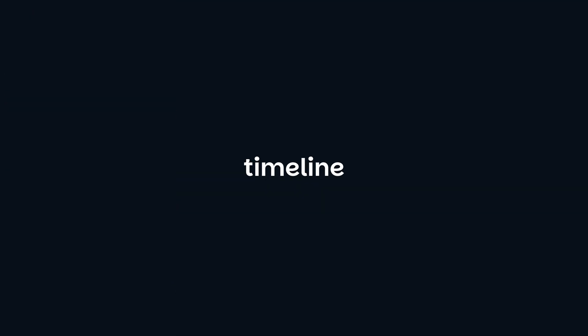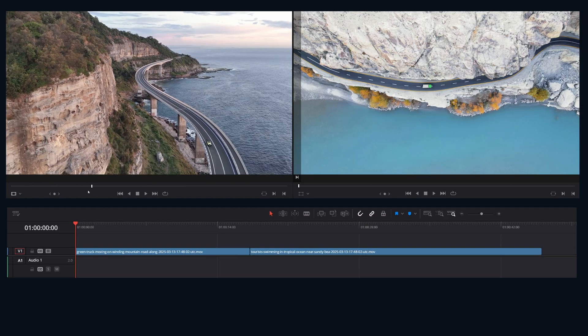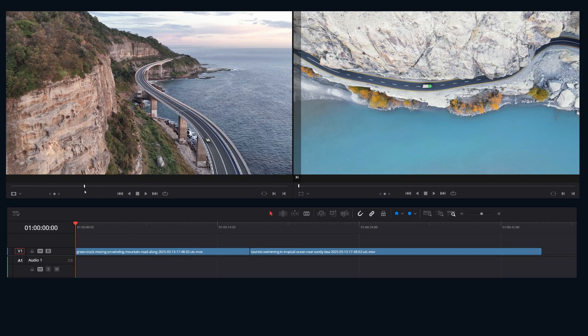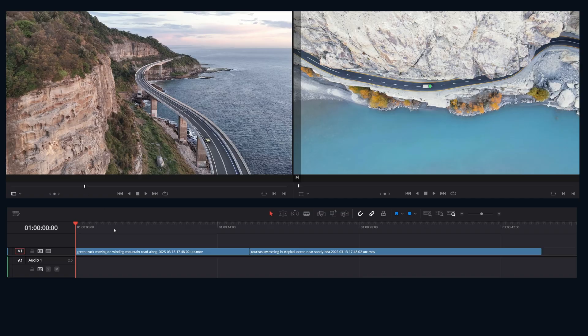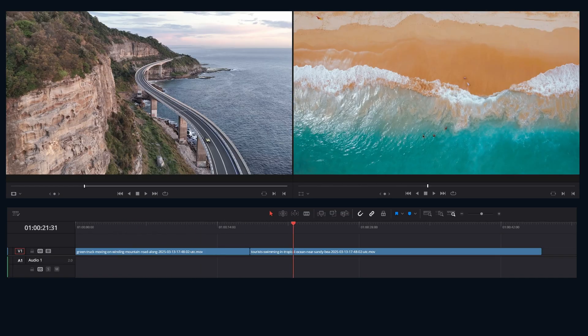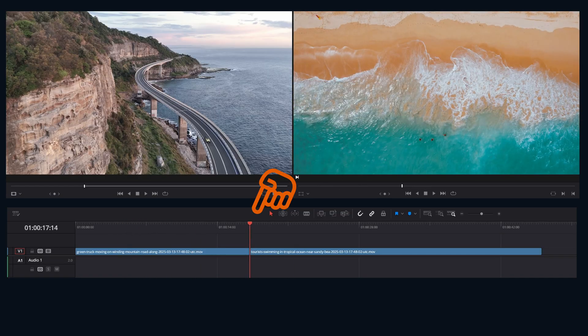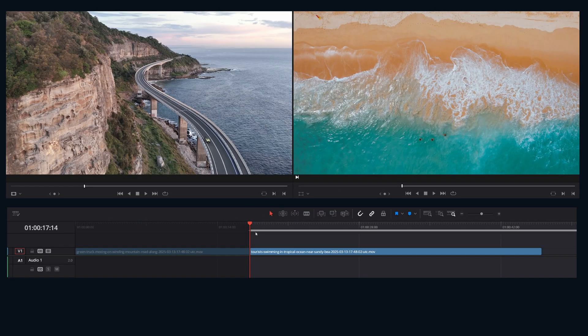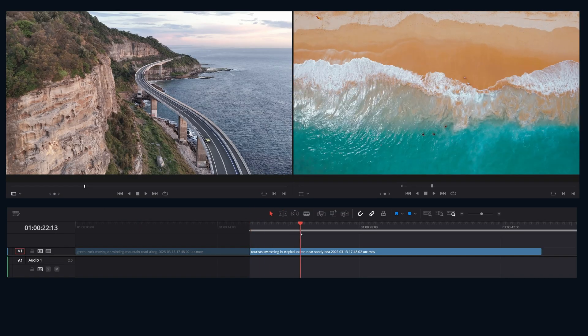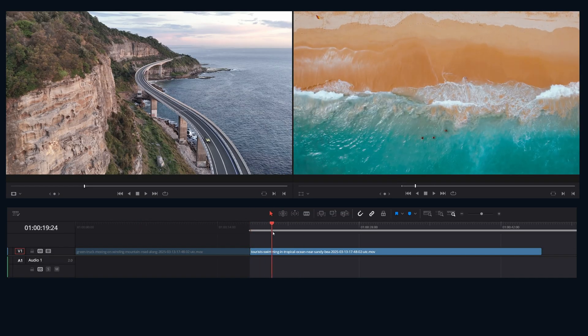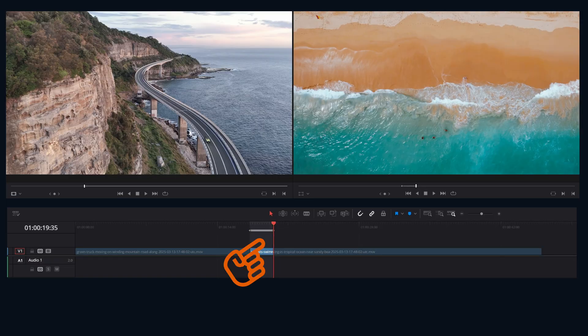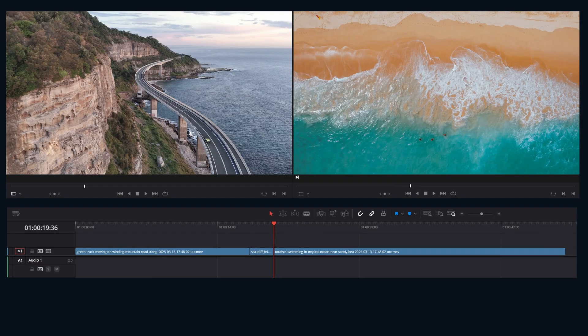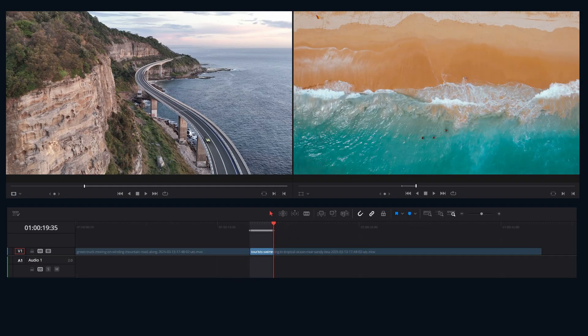So in scenario two, we're going to define the landing zone on the timeline. Up in the source viewer, we're going to mark I for endpoint where you want the clip to start. Jumping down to the timeline, we're going to mark I for endpoint and O for out, defining the space we need to fill on the timeline. Now hitting either F9 for insert or F10 for overwrite.